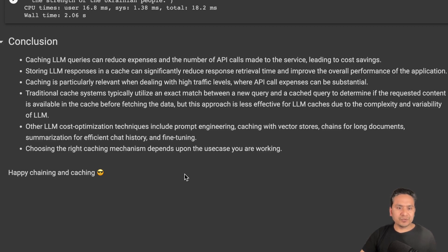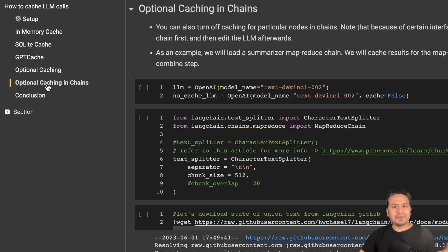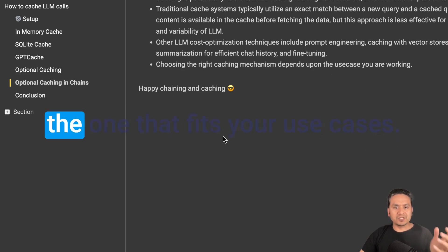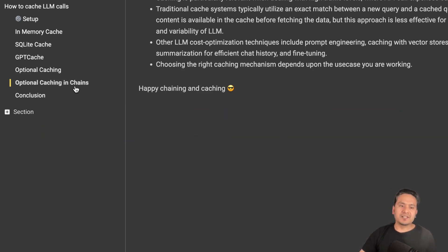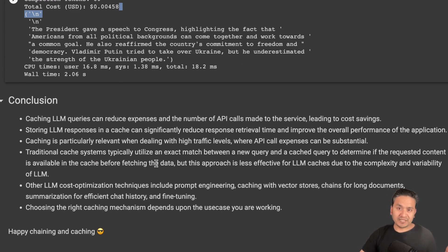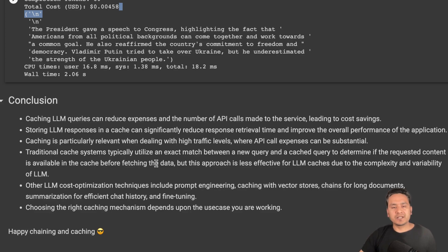There are also chains for long document summarization, efficient chat history management, and fine-tuning. Choosing the right caching mechanism depends on your use case — I showed you five different caching mechanisms. I hope you will utilize these when creating your application. Let me know in the comments how you implemented it or if you faced any issues. Thank you for watching, and see you in the next video.